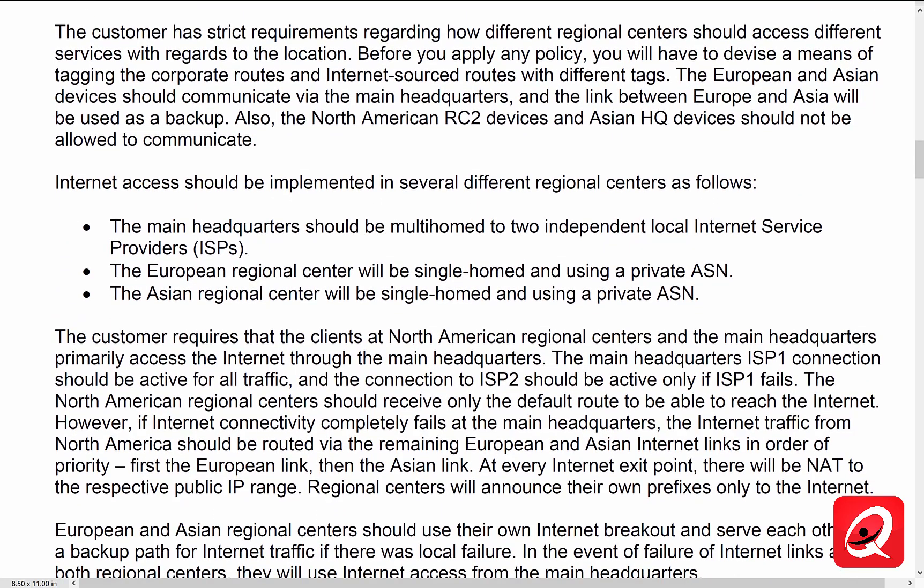The customer has strict requirements regarding how different regional centers should access different services with regards to their location. Before we apply our policy, we will have to devise a means of tagging the corporate routes and the internet-sourced routes with different tags. Europe and Asia devices should communicate via the main headquarters, and the link between Europe and Asia will be only used as a backup, which makes sense because we have 1 gig connections going through the headquarters location and only a 100 meg connection directly connecting Europe and Asia. Also, the North American RC2 devices and the Asian HQ devices should not be allowed to communicate. So I'm already thinking of BGP communities and implementing the no-export option for some of the prefixes being learned and shared across those sites.